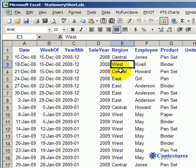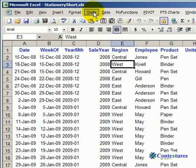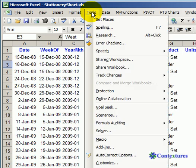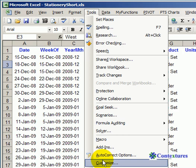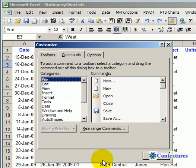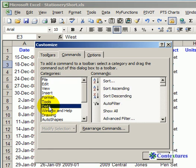To do some quick filtering in Excel, you can add a couple of buttons to your toolbar and it should make things very easy for you. To add the buttons, we'll go to the Tools menu and go down and click Customize. In the Customize dialog box, click Data and you'll see an Auto Filter button.